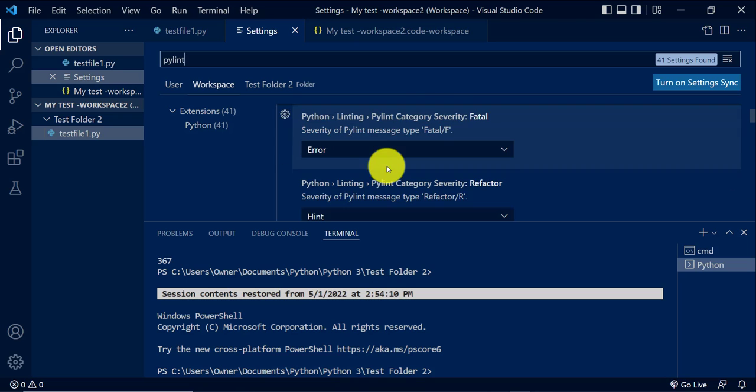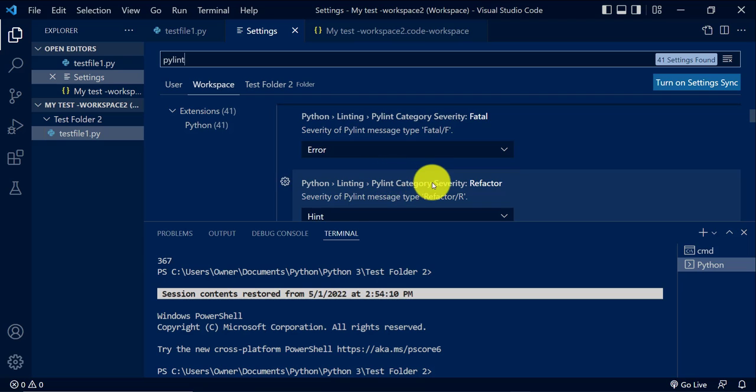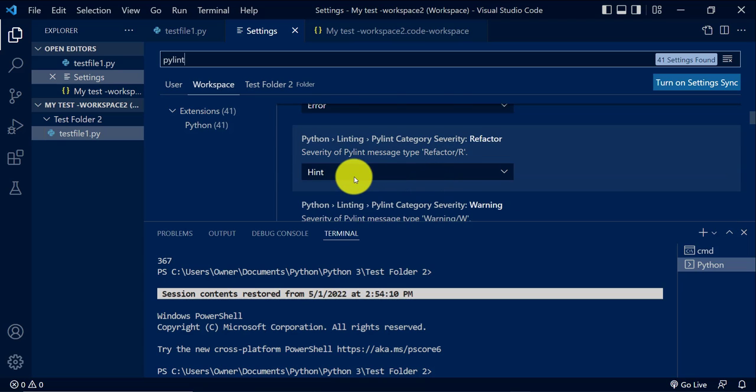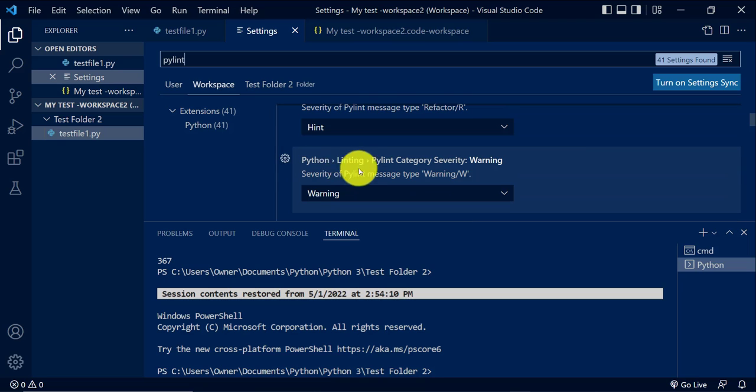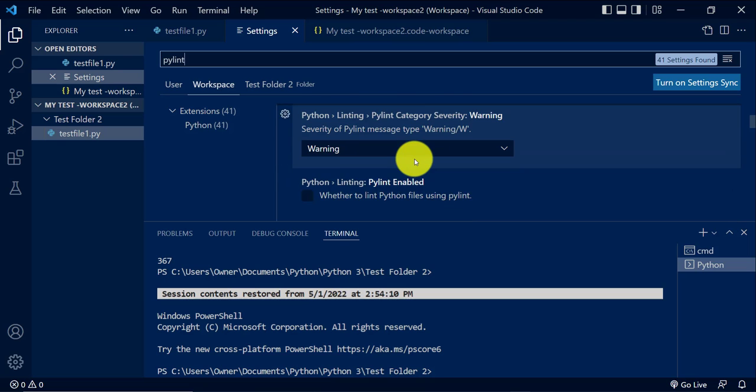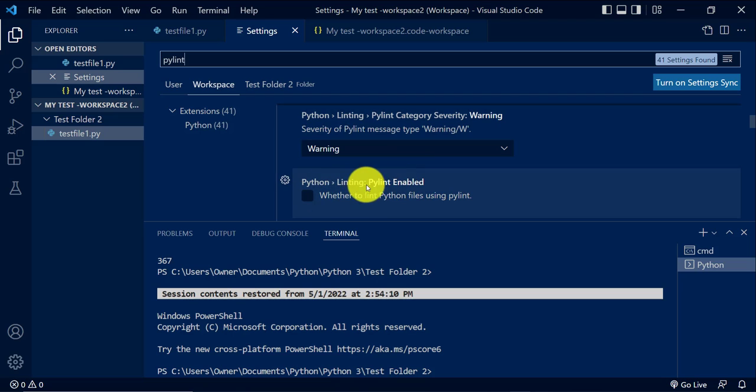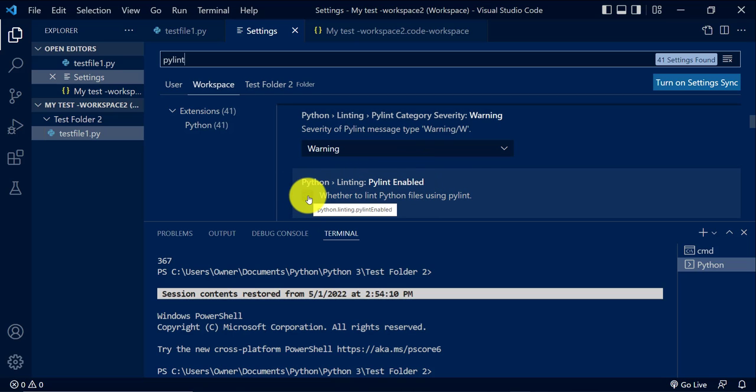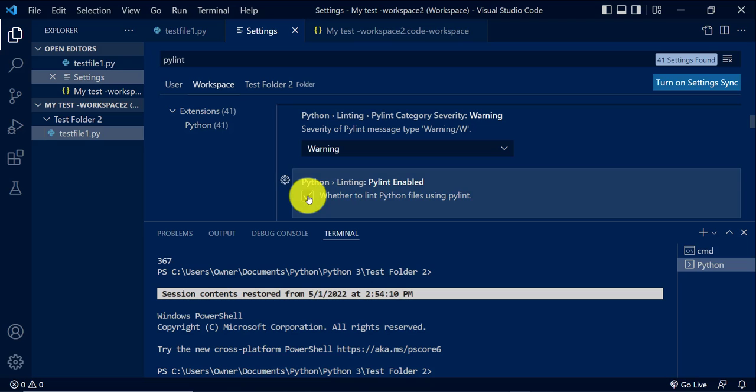Python PyLint. So we are looking for PyLint, Python Linting, PyLint Enable. So this is the setting, one of the settings I was talking about.